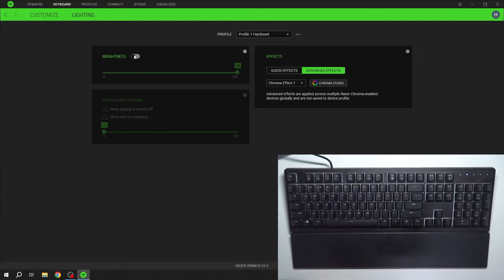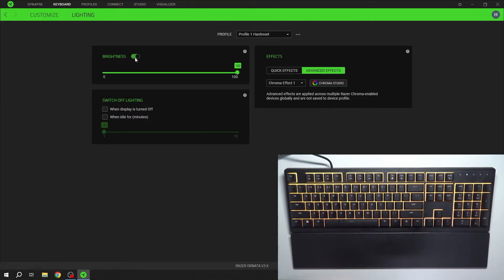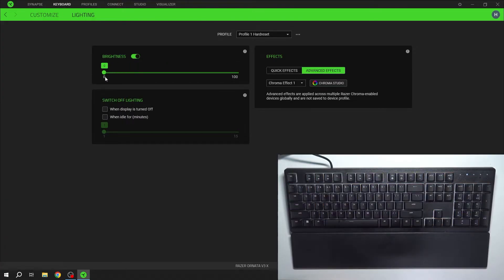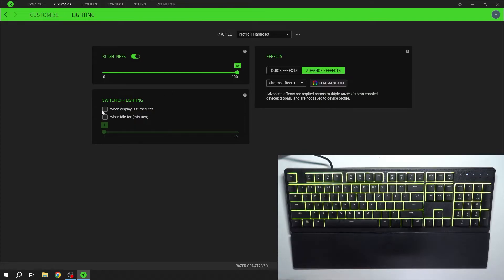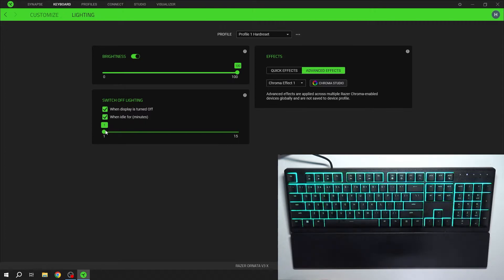Now you can enable or disable lighting of keyboard, you can change brightness, you can switch off lighting when display is turned off or when idle for minutes between 1 minute and 15 minutes.